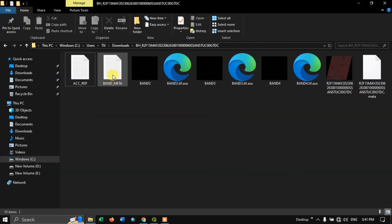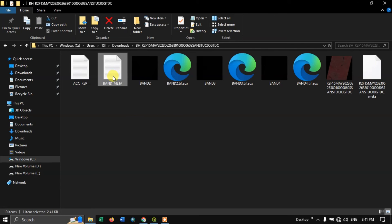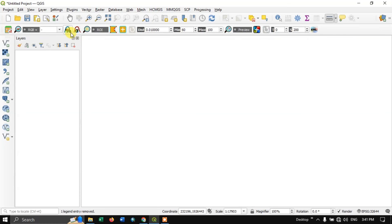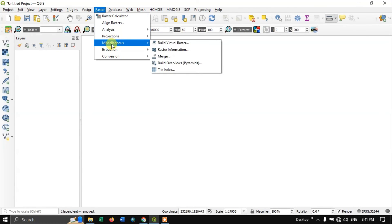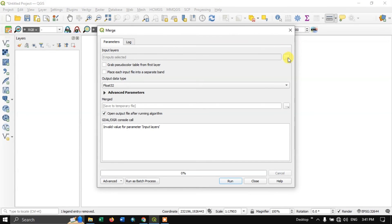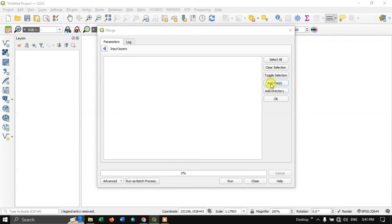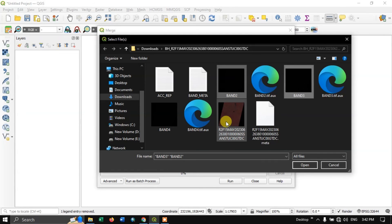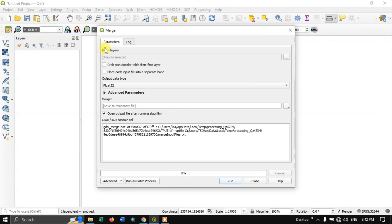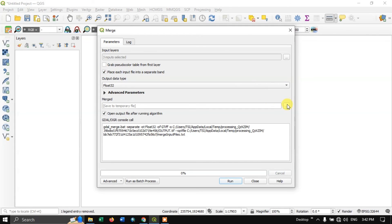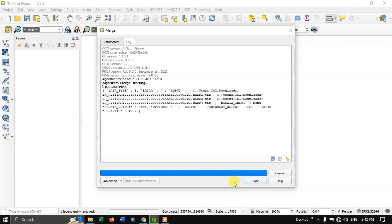You can also check the data about this imagery in band meta. To composite or layer-stack this image in QGIS, go to the raster menu, then miscellaneous, and under miscellaneous select merge. Here you can browse for the data by clicking 'add files'. I am going to select band 2, 3, and 4. Click open. Select all files. Make sure to check 'place each input file in a separate band'. You can save it to a specific location or keep it as a temporary file. Now run it.